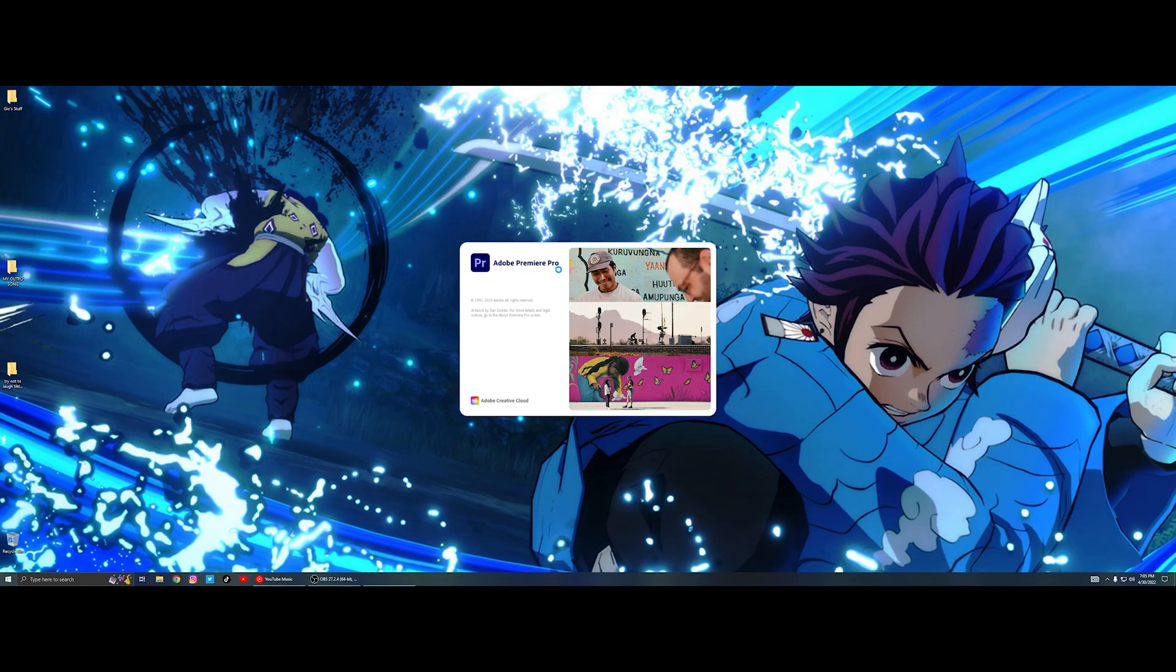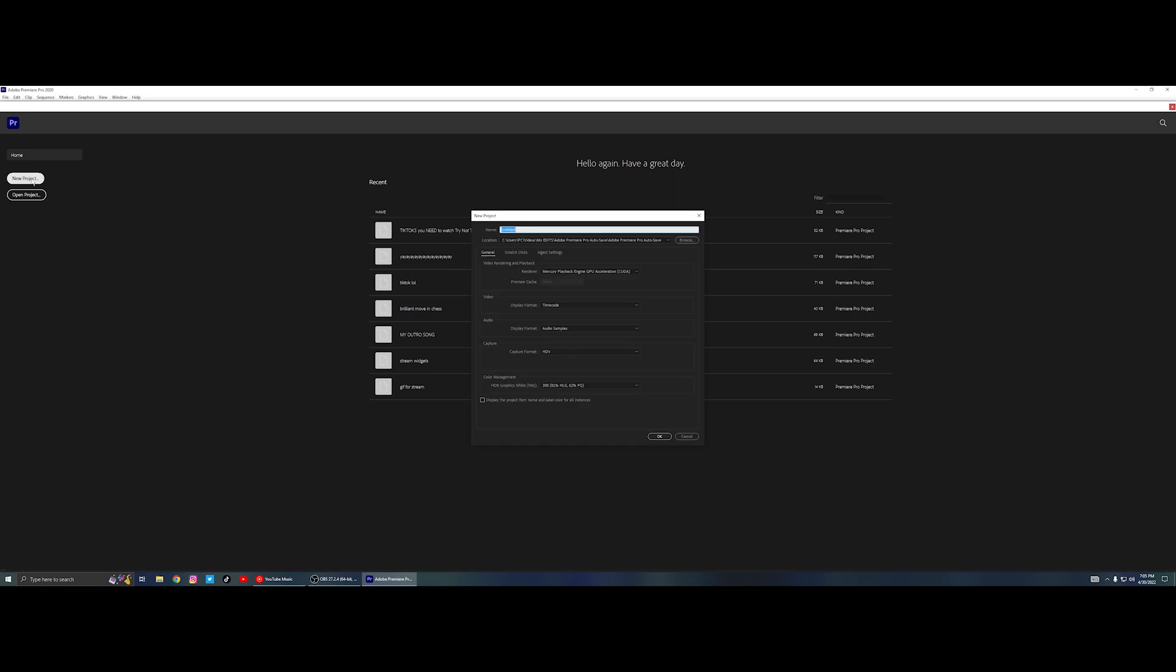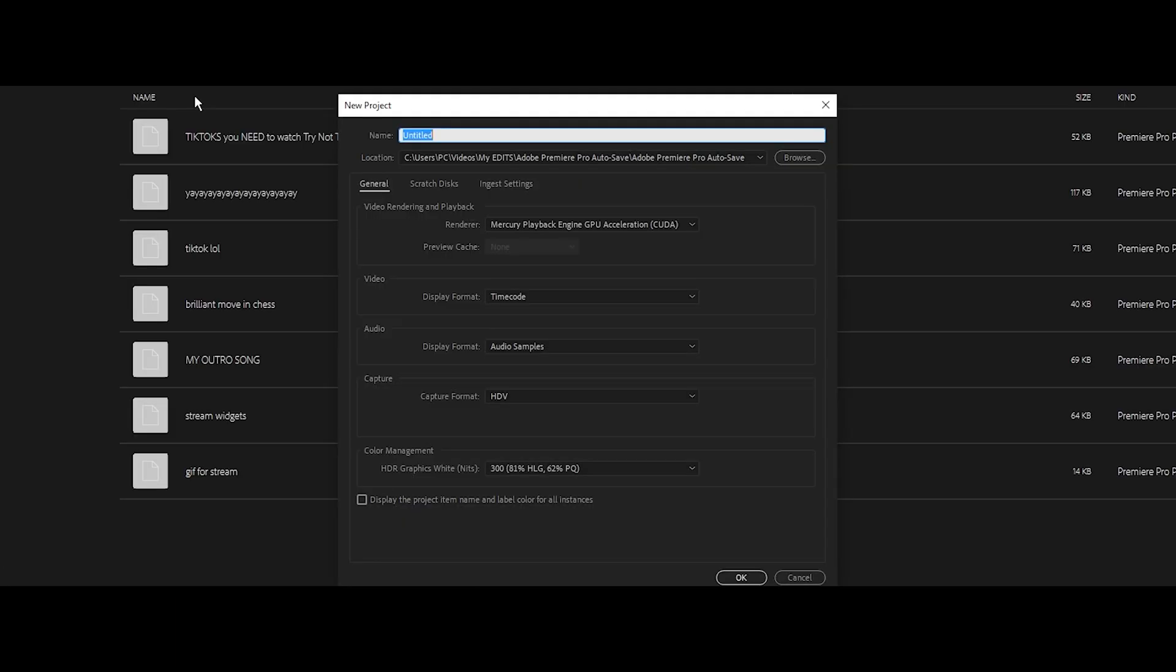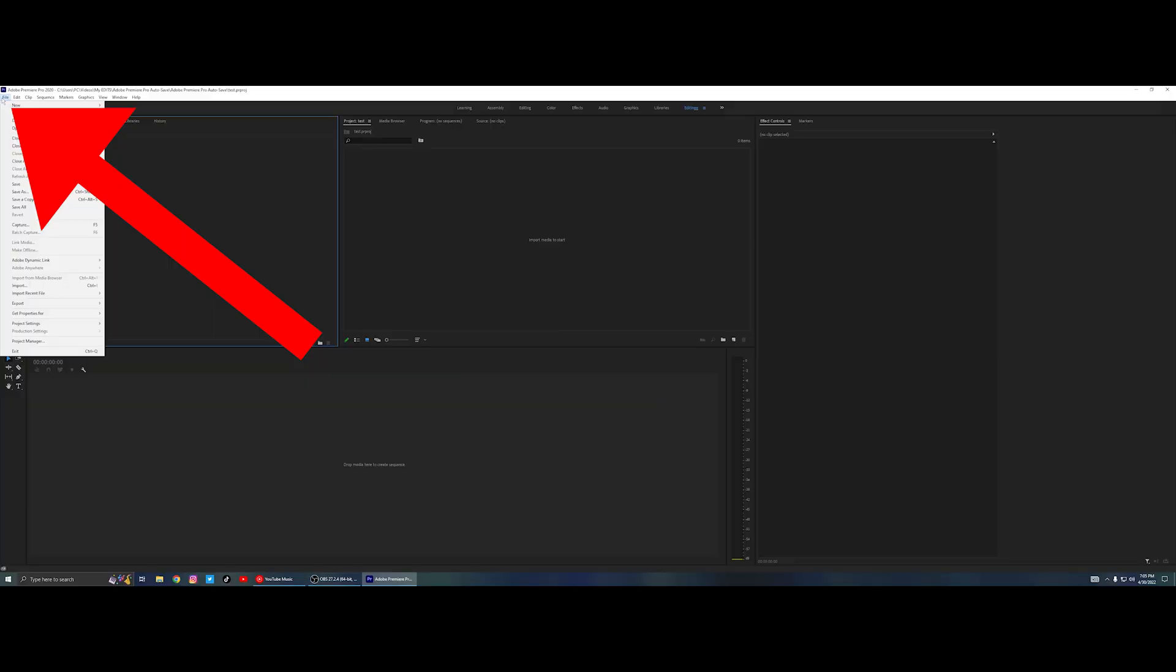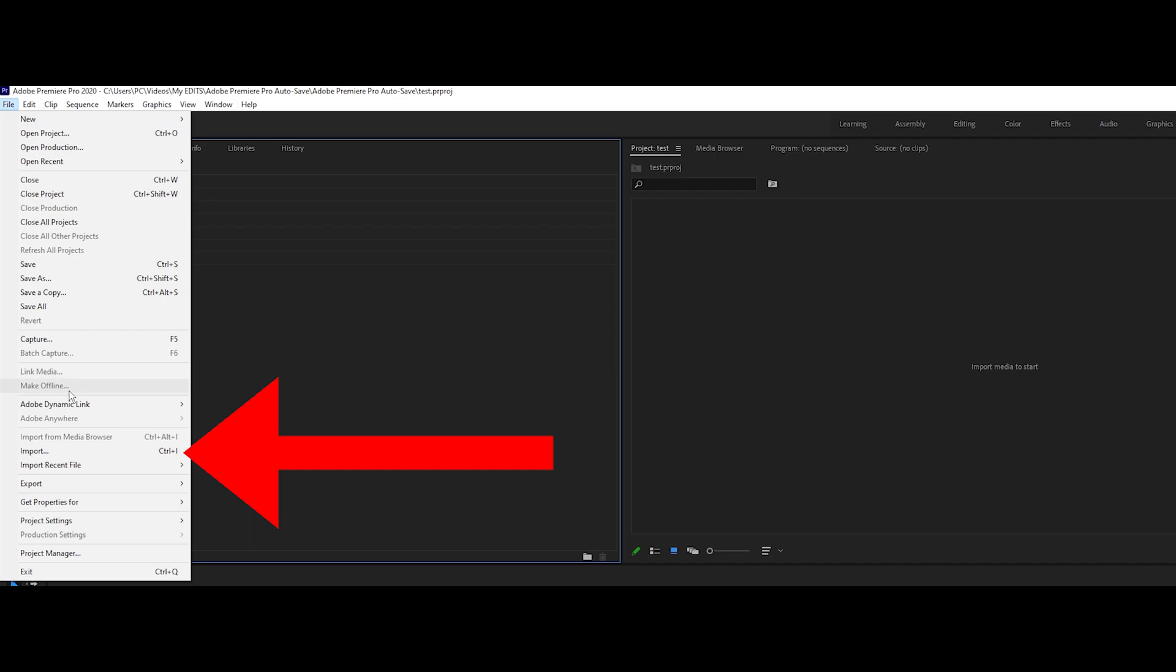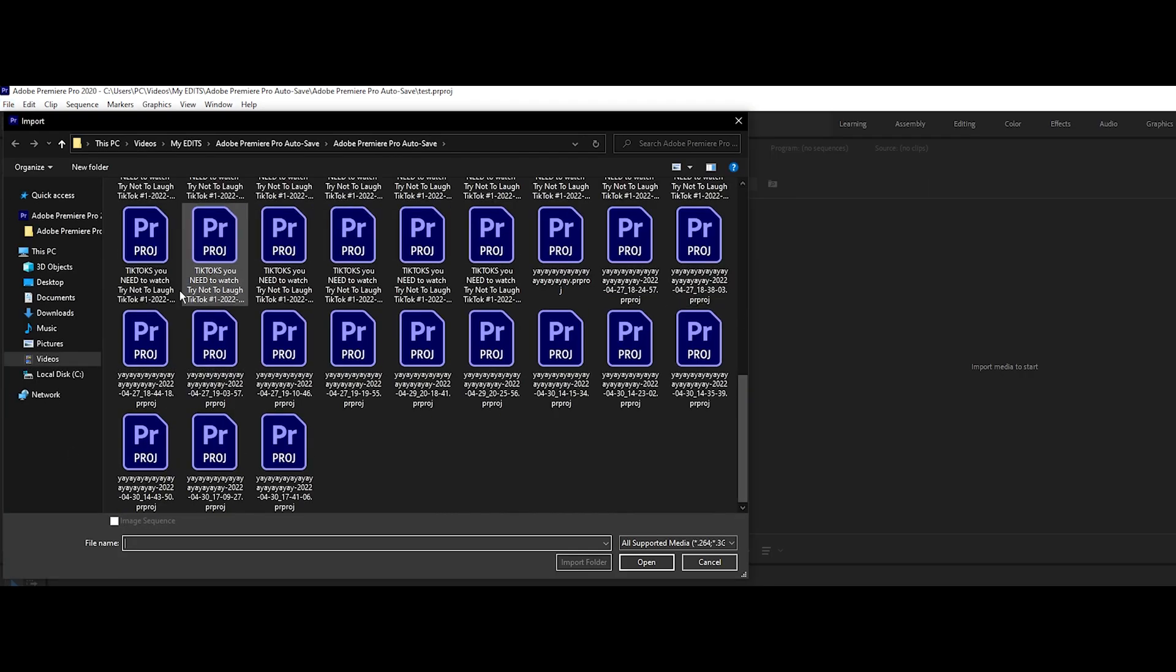Open up Premiere and create a new project. Then go to File, go to Import and import your project file into there.